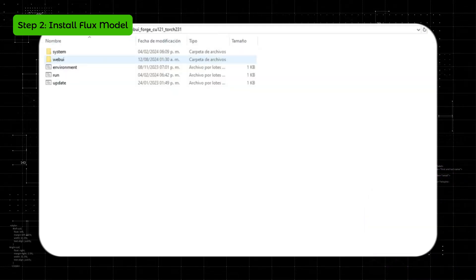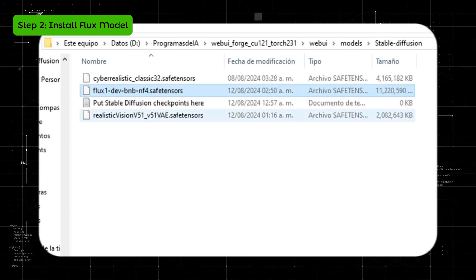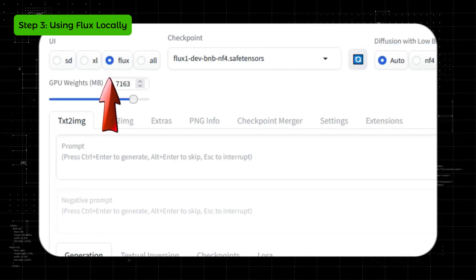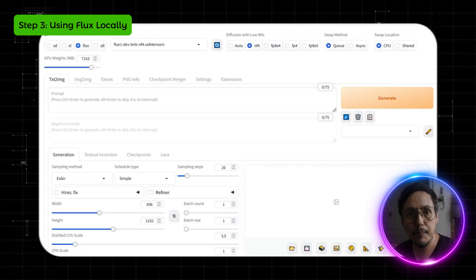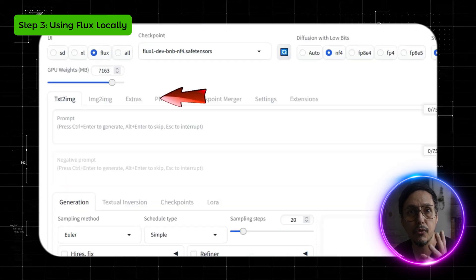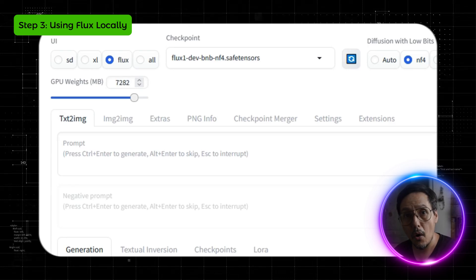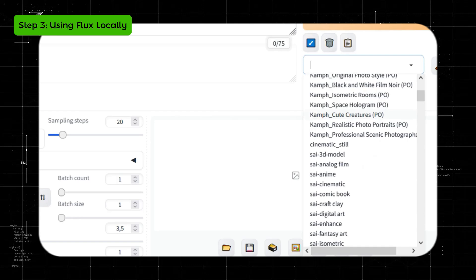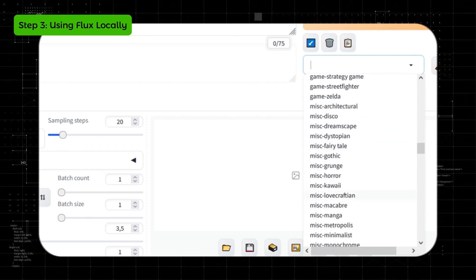Once we have the file, we will paste it into the StableDiffusion folder. Now we can use Flux locally. To access the Flux interface and all its options, select from the top menu. We have many options here, but one important feature is the ability to allocate how much of your graphics card's memory you want to use. On the right we have preset styles that you can use — they are really good and you can use multiple at once. I recommend trying them out.